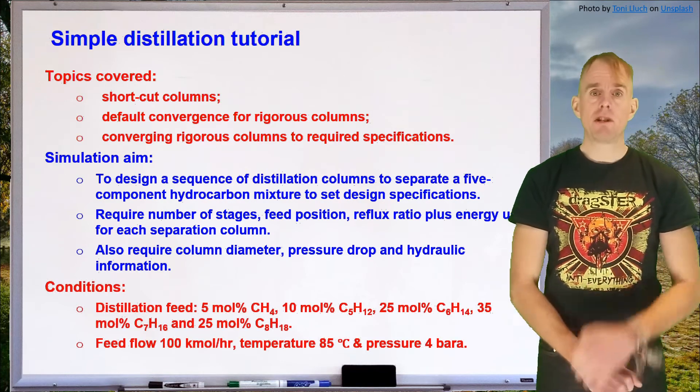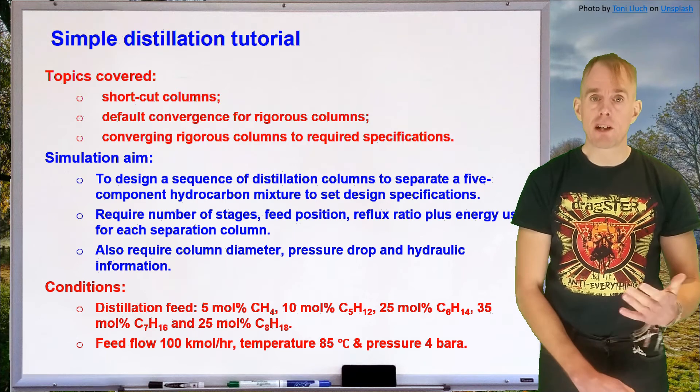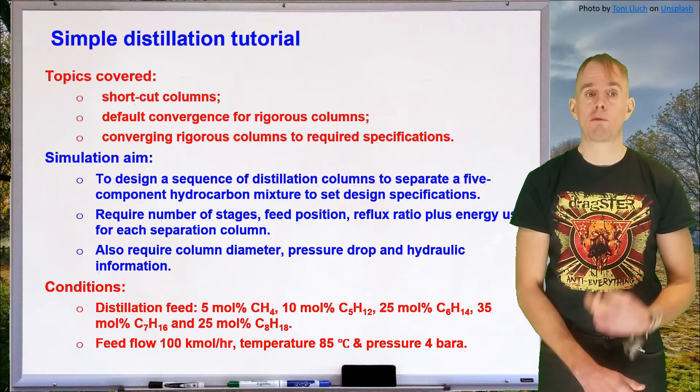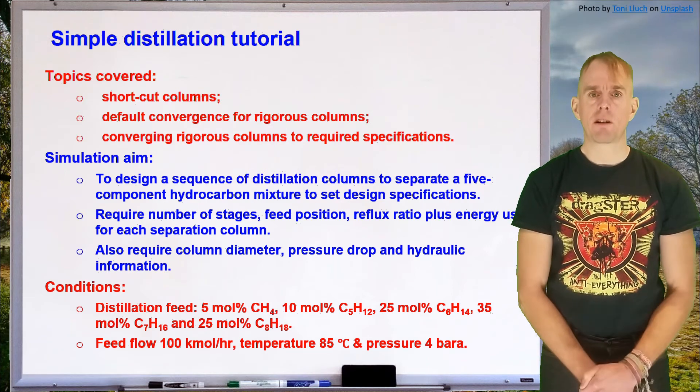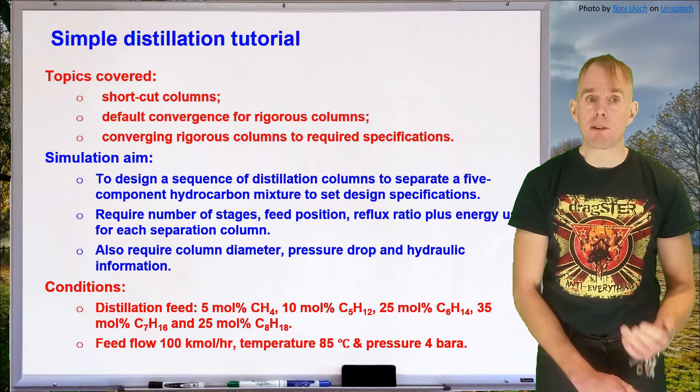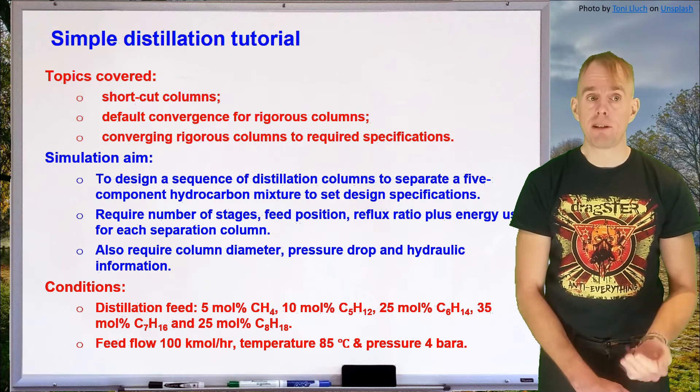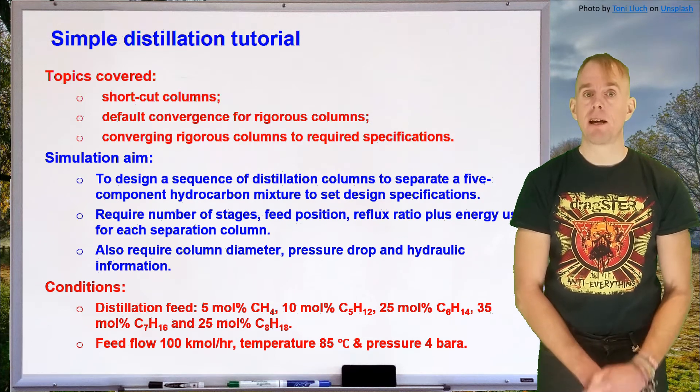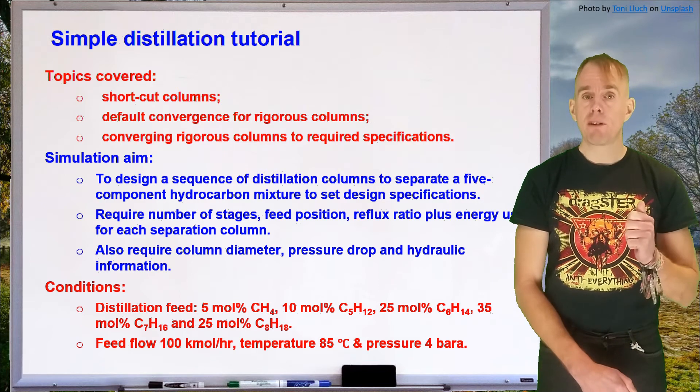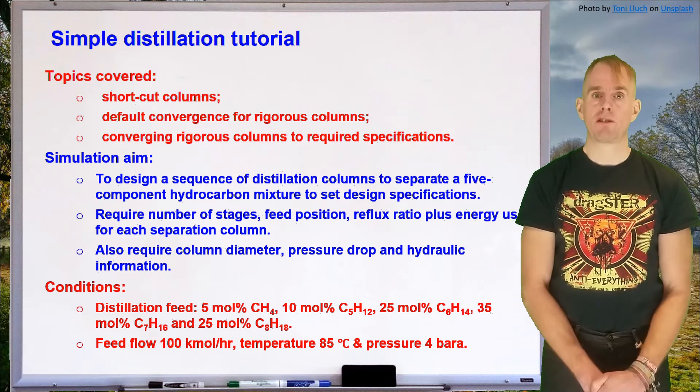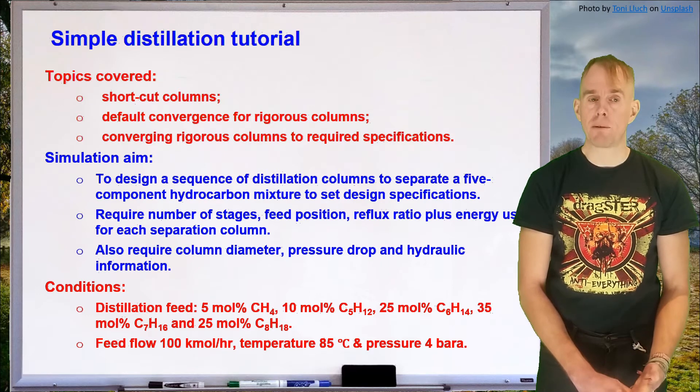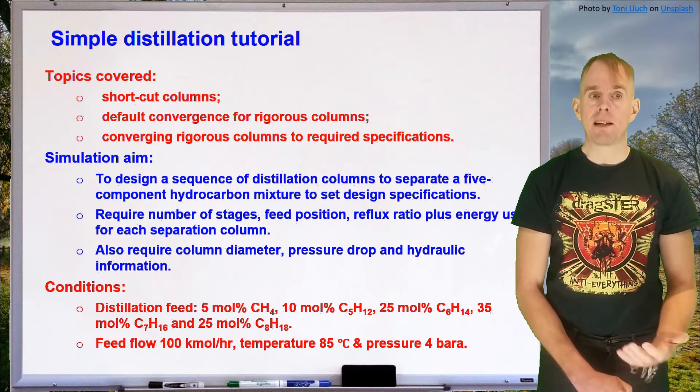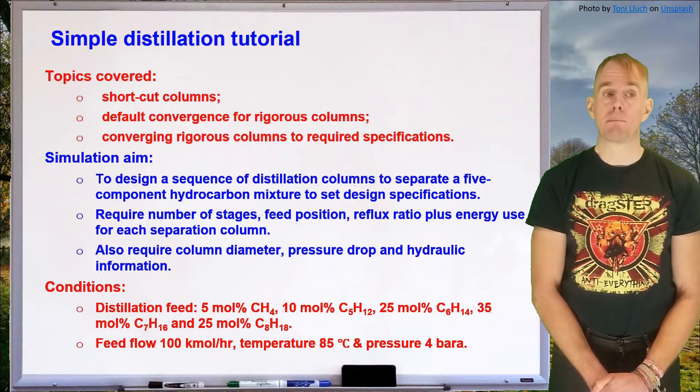Now the conditions that the columns are going to be run under are as follows. Our distillation feed consists of 5 mole percent methane, 10 mole percent n-pentane, 25 mole percent n-hexane, 35 mole percent n-heptane with a balance of n-octane. Our feed flow into the distillation system is going to be set at a basis of 100 kmol per hour. The feed is available at 85 degrees C and a pressure of 4 bar absolute.